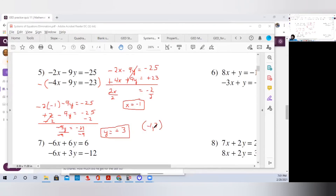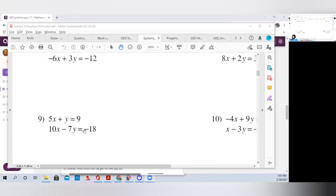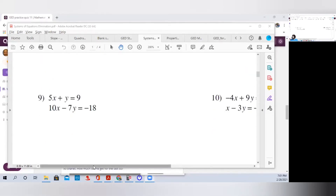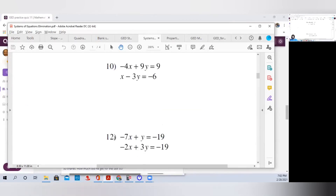Let me show you one last example. Looking at number 10: now we can't automatically cancel one of the variables, and we can't just multiply by negative 1. We have to find a multiplier — we need to multiply one of the equations to eliminate one of the variables. The whole purpose is to eliminate one variable.